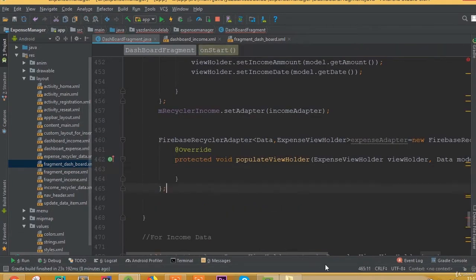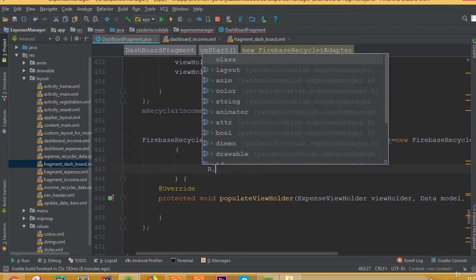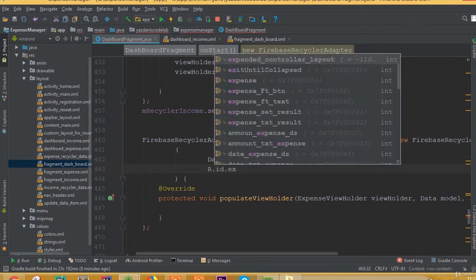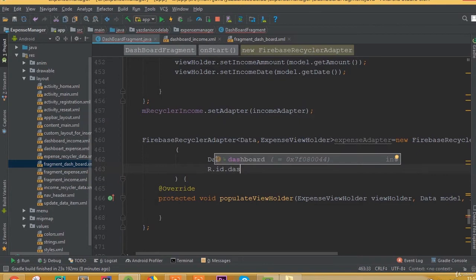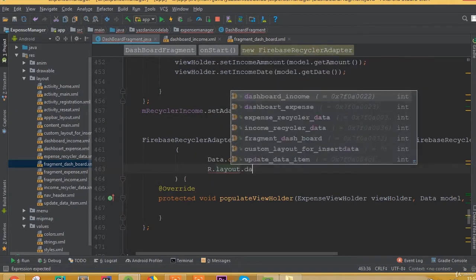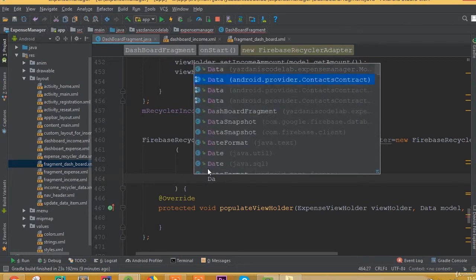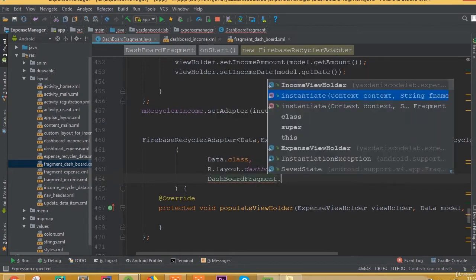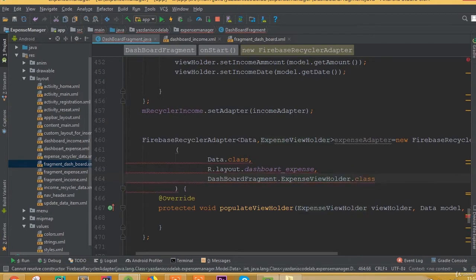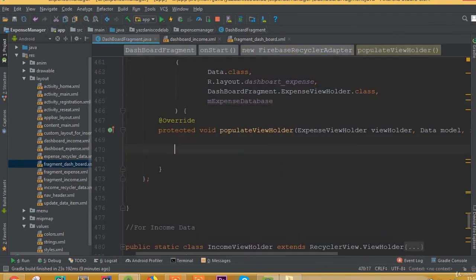We need to add the FirebaseRecyclerAdapter and inside it we add our model class name, which is Data.class. Then we add our layout, which is R.layout.dashboard_expense, and then we add DashboardFragment.ExpenseViewHolder.class. We also need to add our database reference, which is mExpenseDatabase.